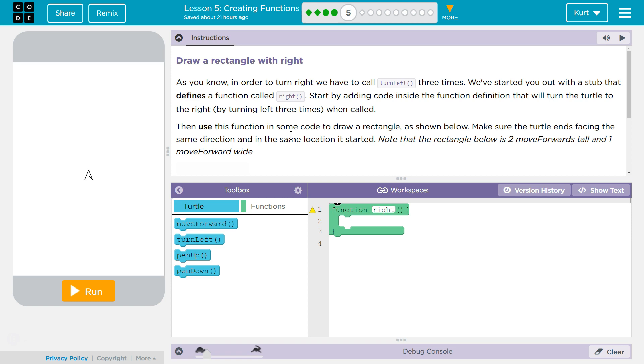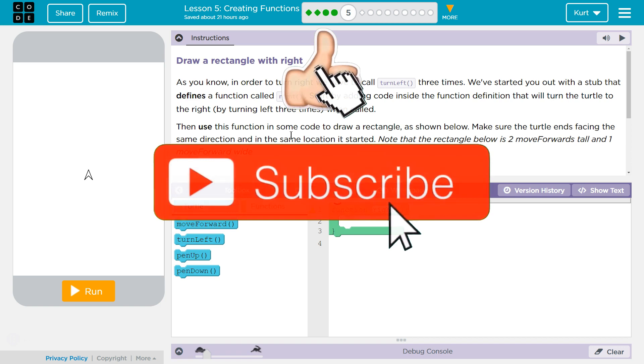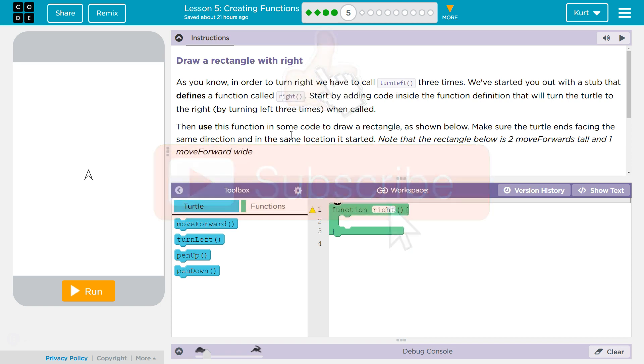Draw a rectangle with right. As you know, in order to turn right, we have to call turn left three times. We've started you out with a stub that defines a function called right. I think we're going to get powerful right here. Right here to turn right.